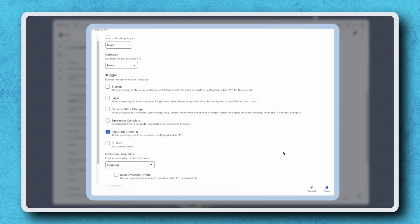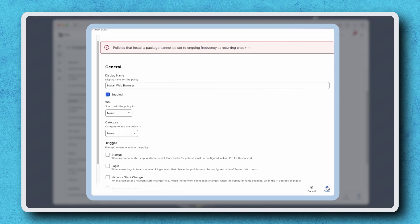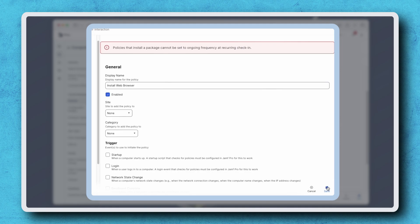If we don't deselect the trigger and try to save it with an execution frequency of ongoing, Jamf Pro gives us an error. That's because this combination of settings will create a bad user experience and can cause issues with the performance of a Jamf Pro instance, as it will reinstall the web browser application every 15 minutes to every computer that's in scope, which is far too often.